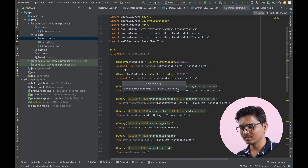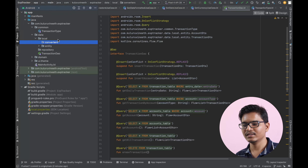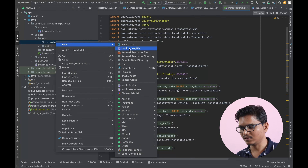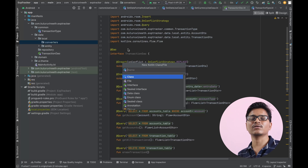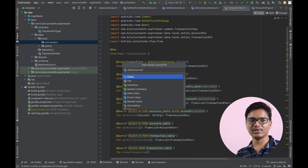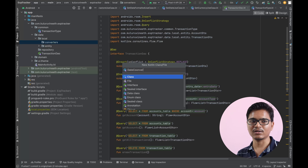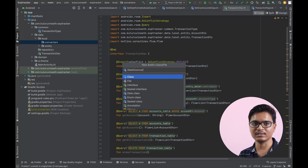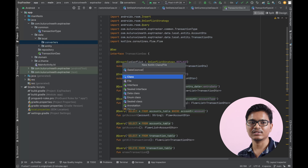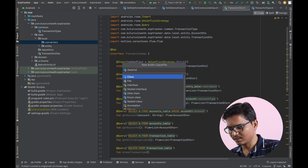First I will create a package in the local folder called 'converters', and here I have to write a class called DateConverter. Basically, some data types are not natively available in database tables, so we have to handle those conversions and let the database know — for example, how to convert from Date to Long. We annotate this class with the converters annotation and that will take care of the job.